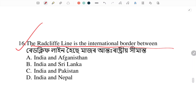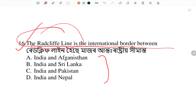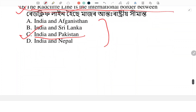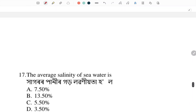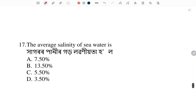The Radcliffe Line is the international border between which countries? Answer: the Radcliffe Line is the international border between India and Pakistan.